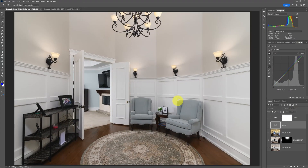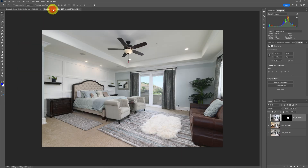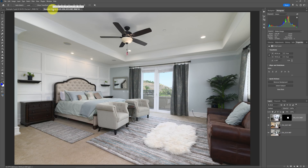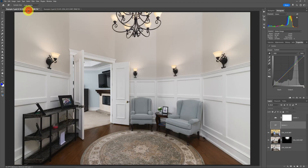We'll first take a look at automatic color corrections, then automatic tonal range corrections, and then we'll also do some automatic geometry — especially when it comes to this image here, which is actually not that much of a problem geometry-wise; it's more because of some flaws in construction.